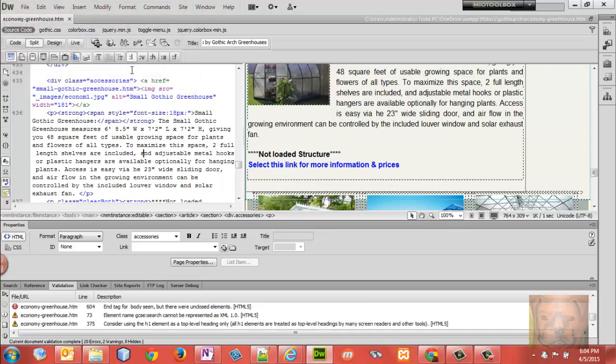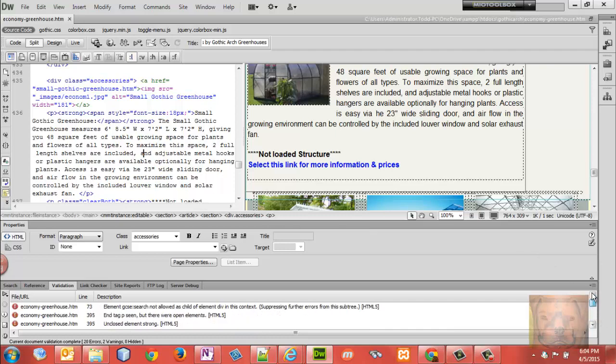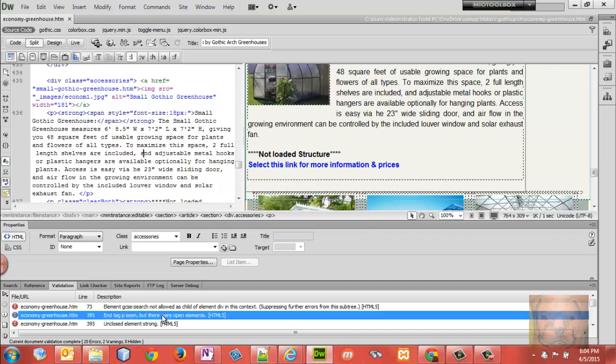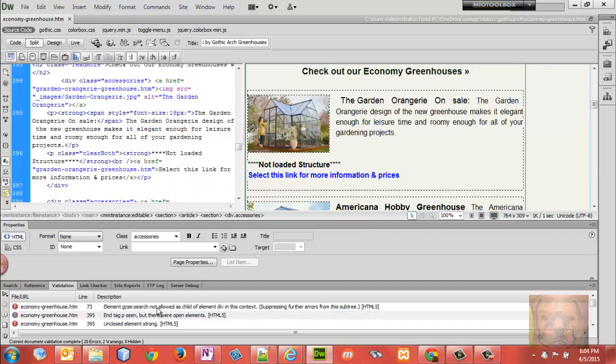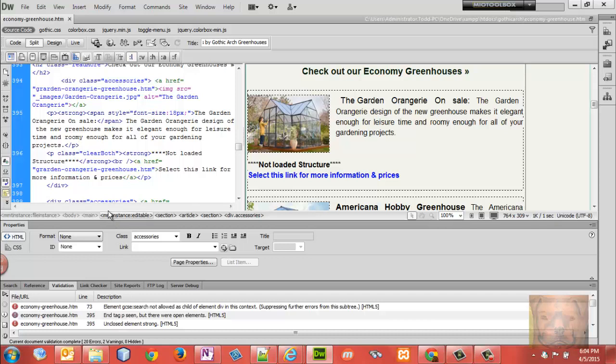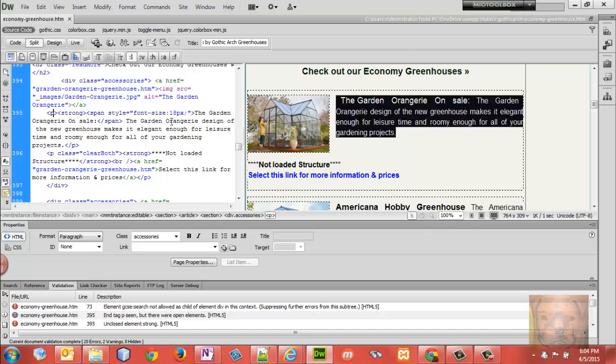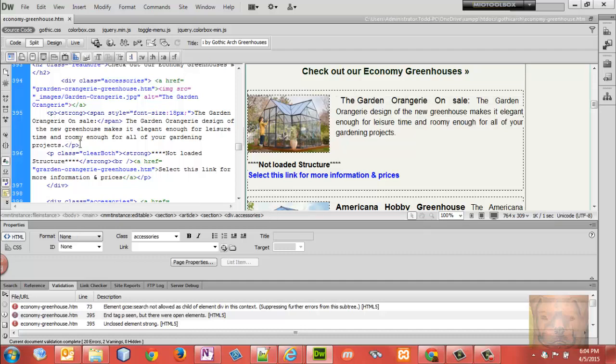You'll notice here quickly it shows me some errors that I have. Line 395, it says there's a P tag. Let me see here what it's saying: 'end P tag seen but there were open elements.' Let's see what we got here. There's a P, it's closing there...